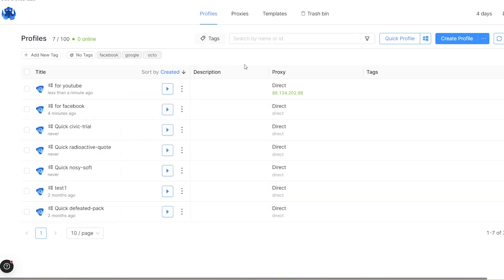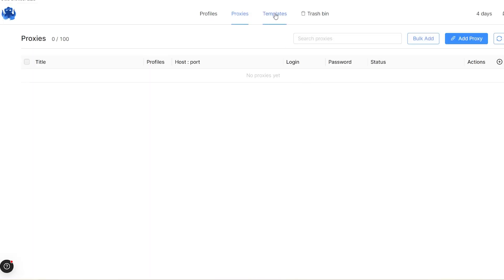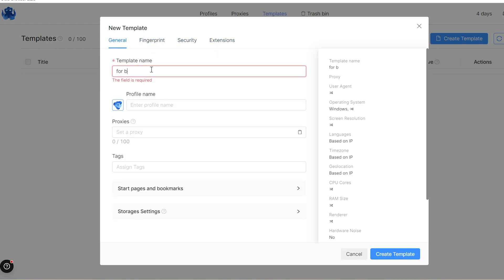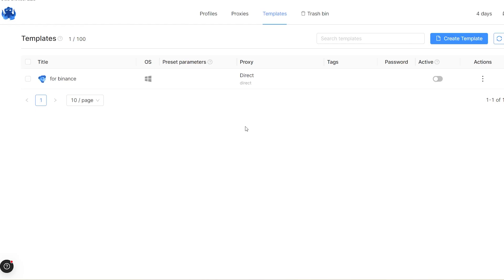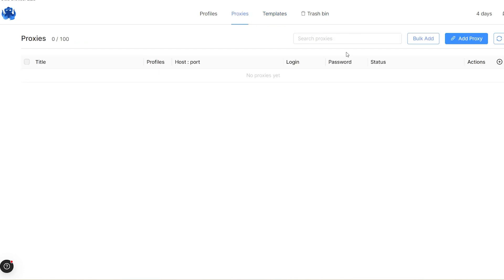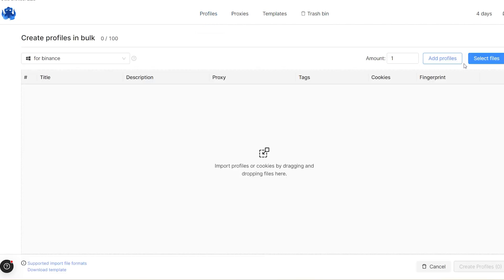When managing a large number of profiles, bulk operations and automation are crucial time savers. OctoBrowser allows mass profile creation, proxy management, and export/import of profiles. It also comes with profile templates, which lets you create identical or similar profiles much faster. Dolphin Anti offers some bulk features like cookie export and profile creation, but lacks the same level of flexibility and automation that Octo provides. However, Dolphin Anti does include a graphical interface for automating simple tasks, which can be a benefit for non-programmers.